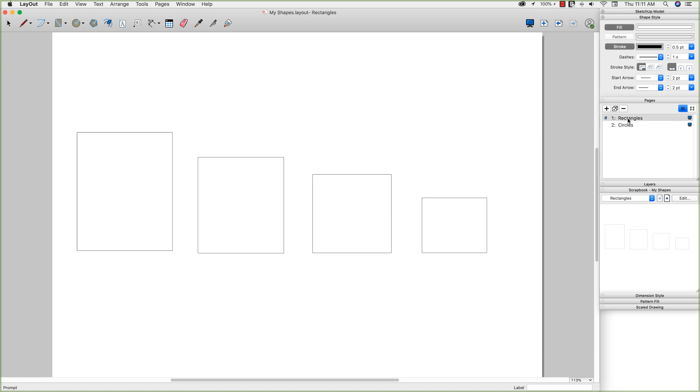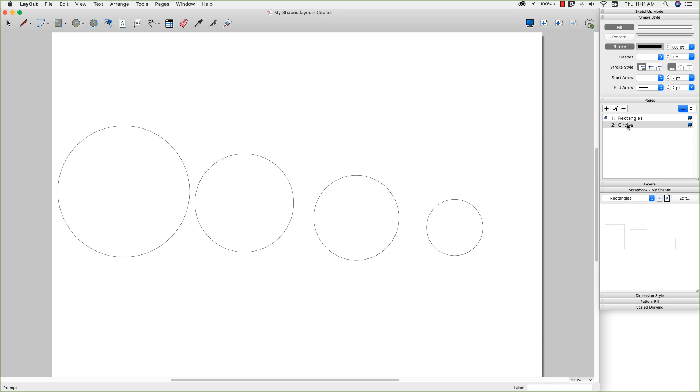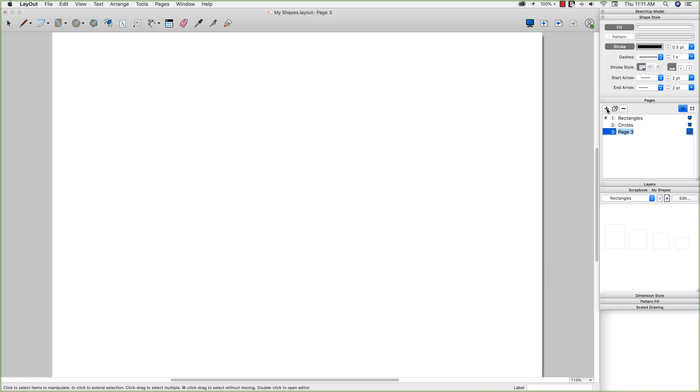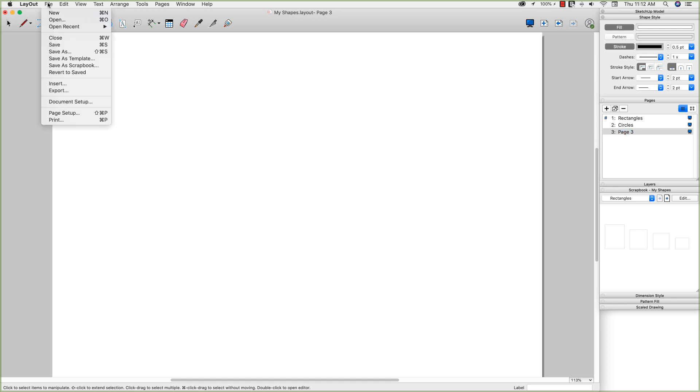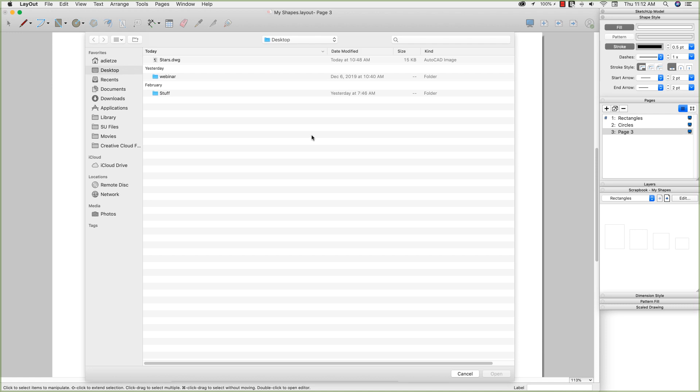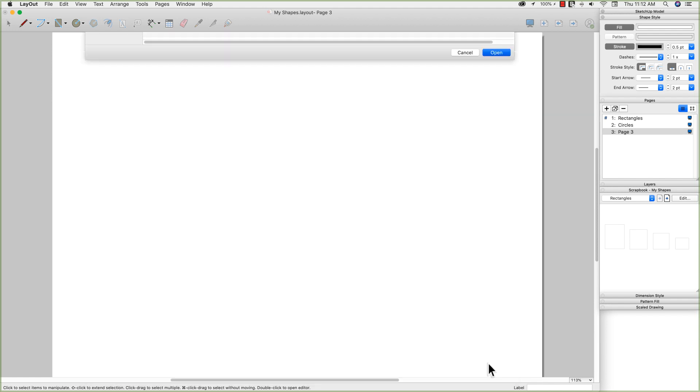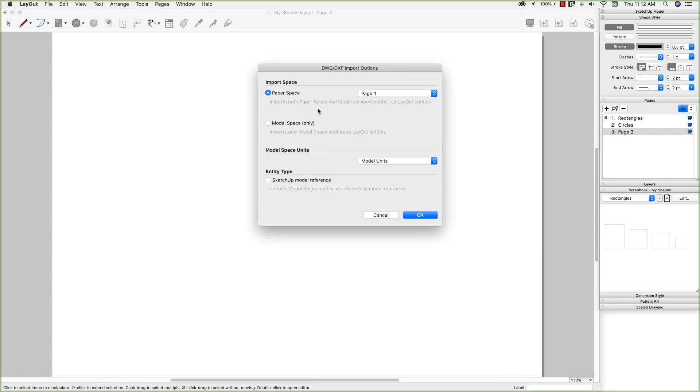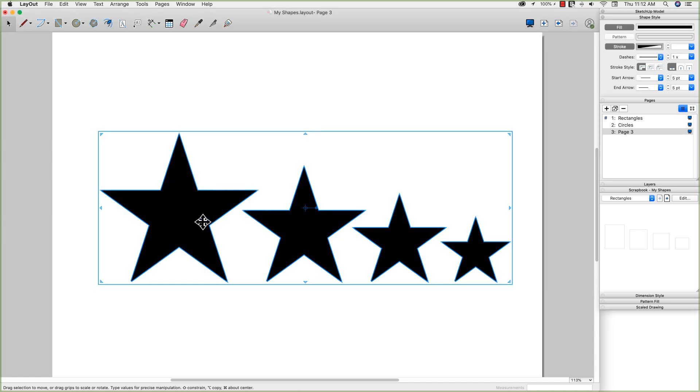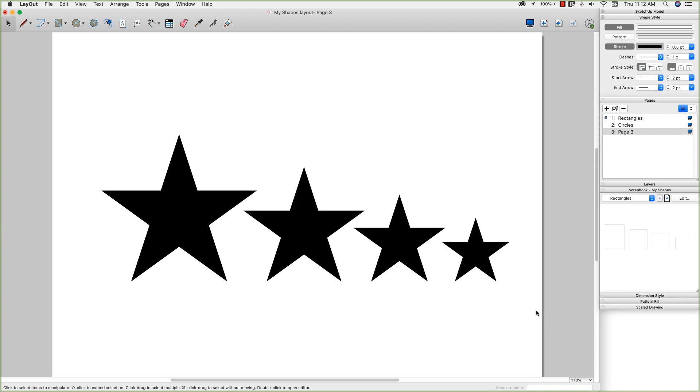All right, so here's my two pages, circles, rectangles. I'm going to create a new page. I'll call it page three for now. And I'm going to go File and Insert some existing geometry. So I have this stars.dwg file. You guys will never guess what's in here. I'm going to go ahead and open that, and I'm going to import it. It was created in the proper paper space, and then it pulls that geometry in. Now, we're not done. At this point, there is a little bit of work to be done.